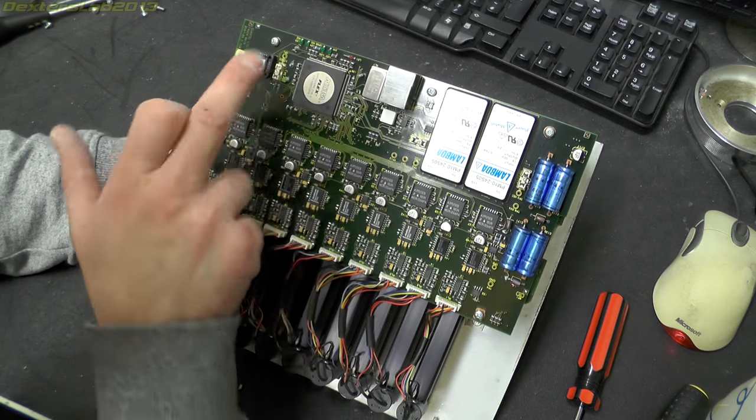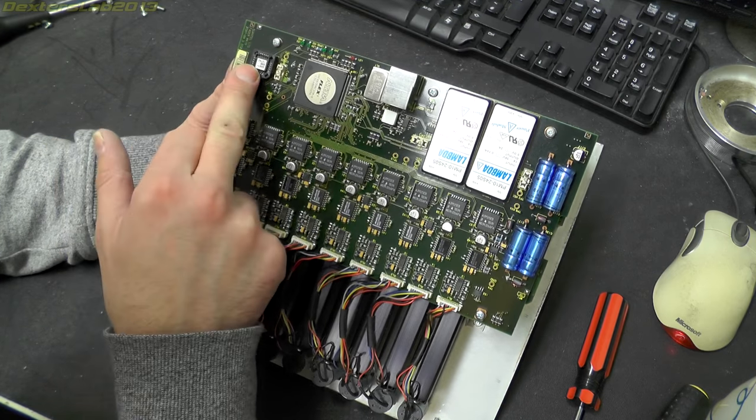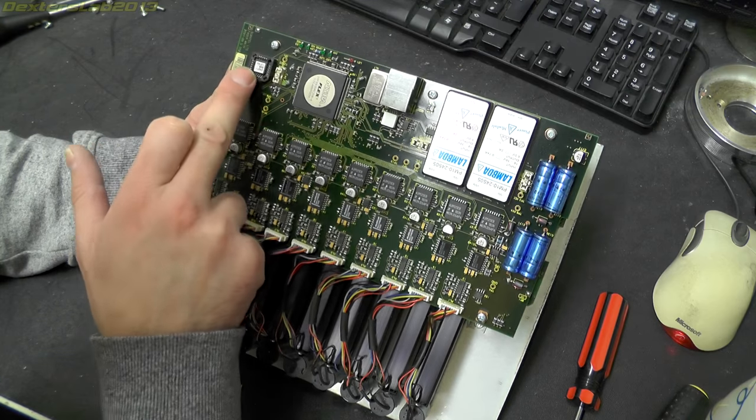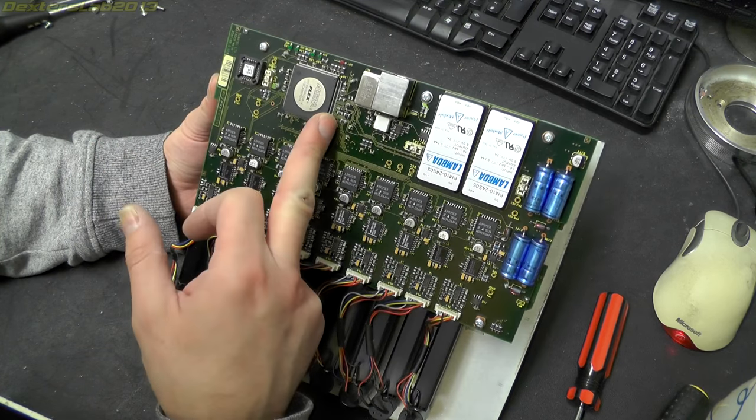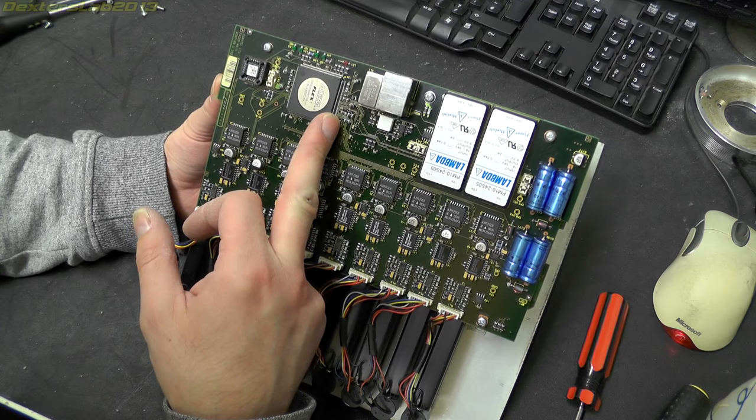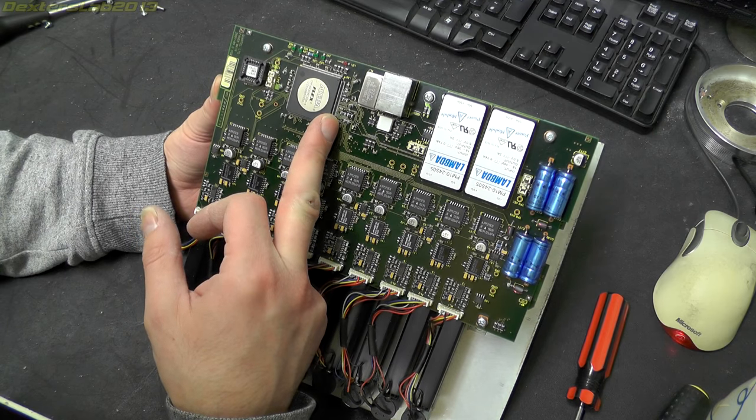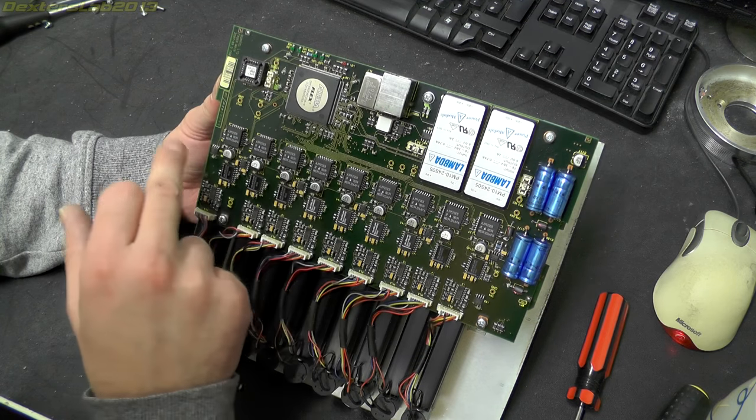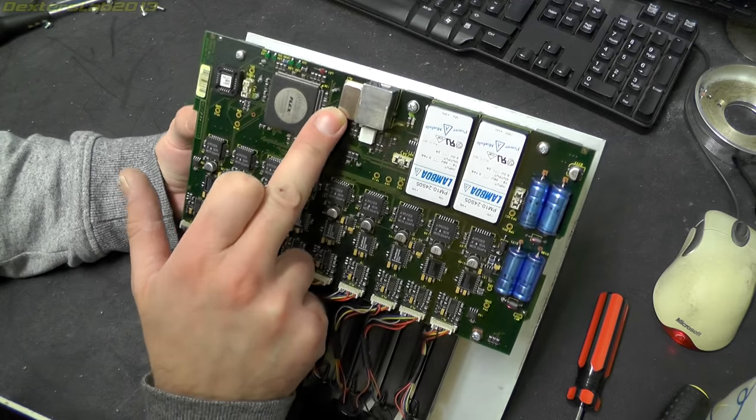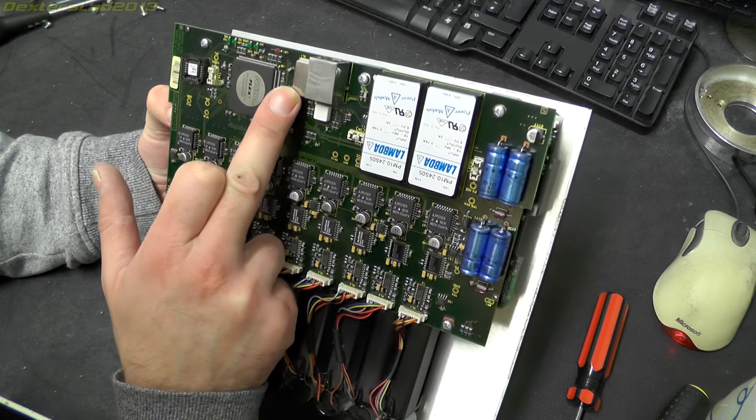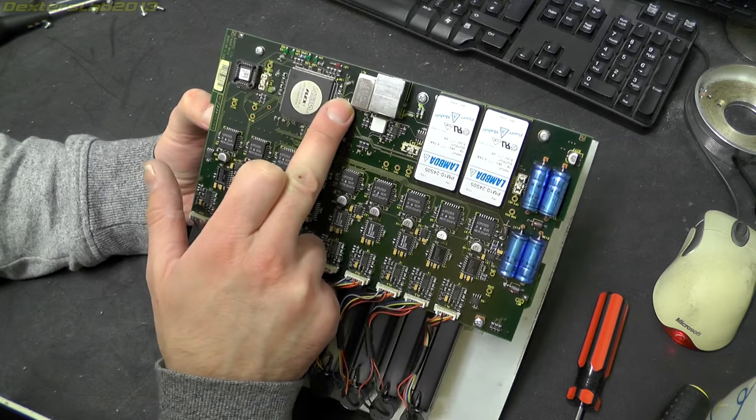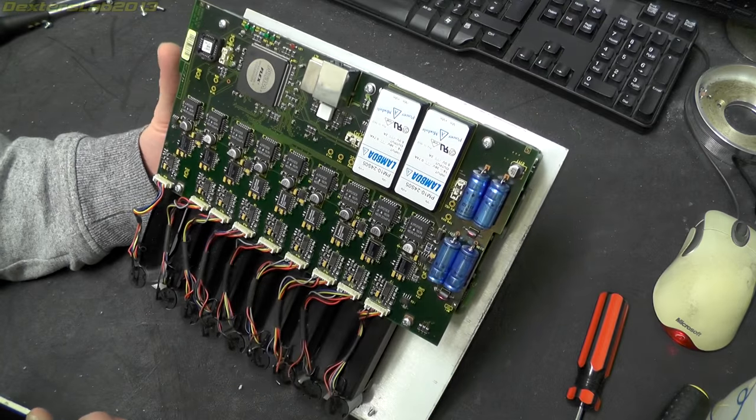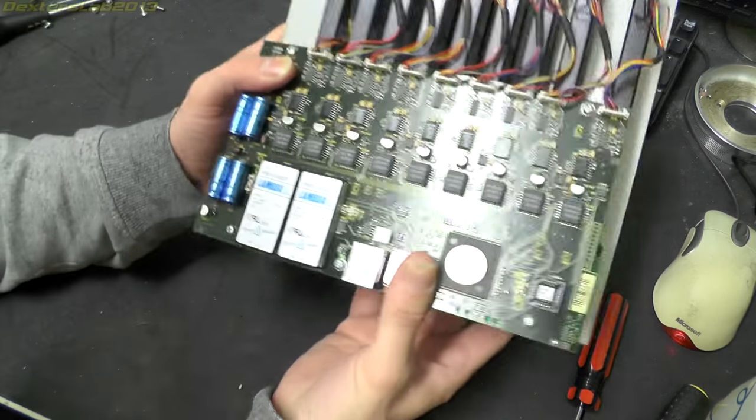We also have what looks to be a programmable device there. That has a Quantel part number on it. We've got an Altera Flex FPGA, I think EPF10K. We've got a crystal oscillator just up there which is running at 50MHz.